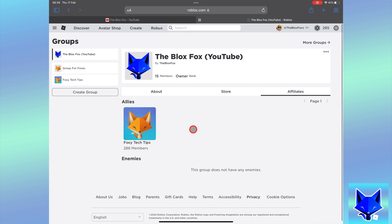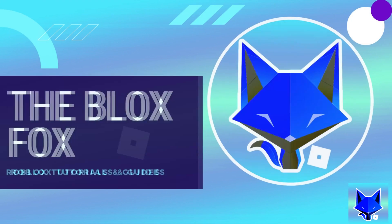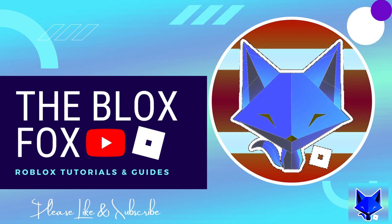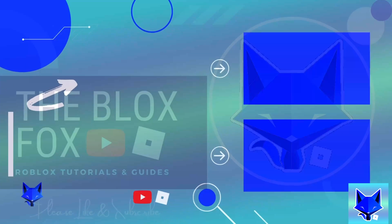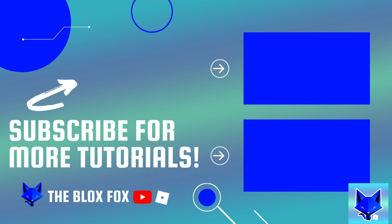And that draws an end to this tutorial. Please like the video if you found it helpful and subscribe to the Blox Fox for more Roblox tutorials and guides.